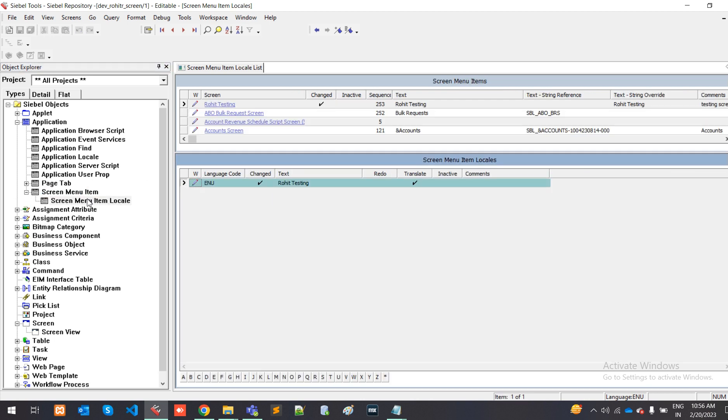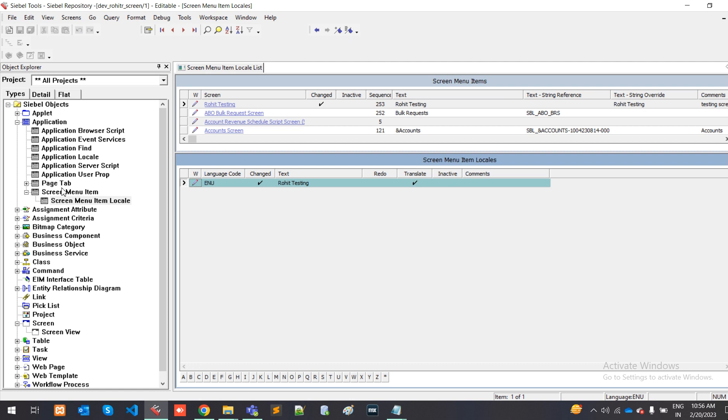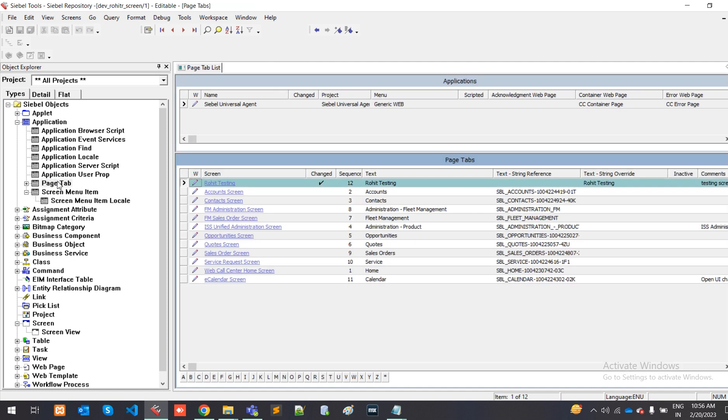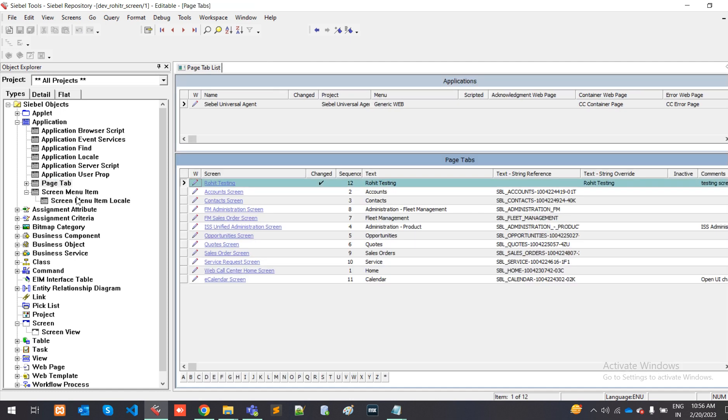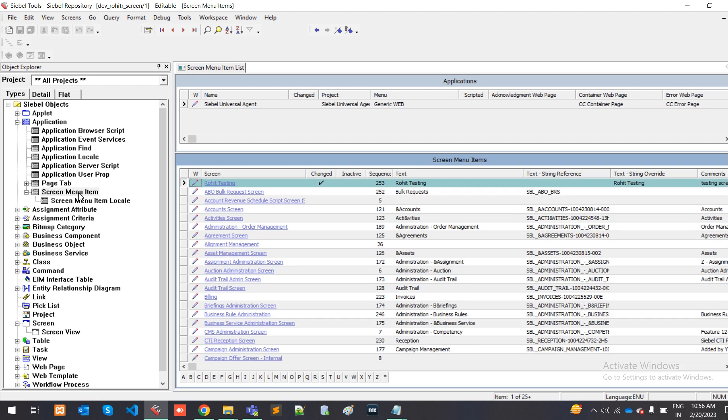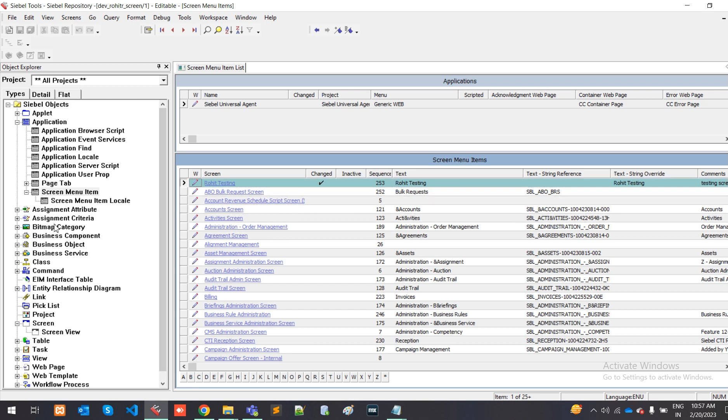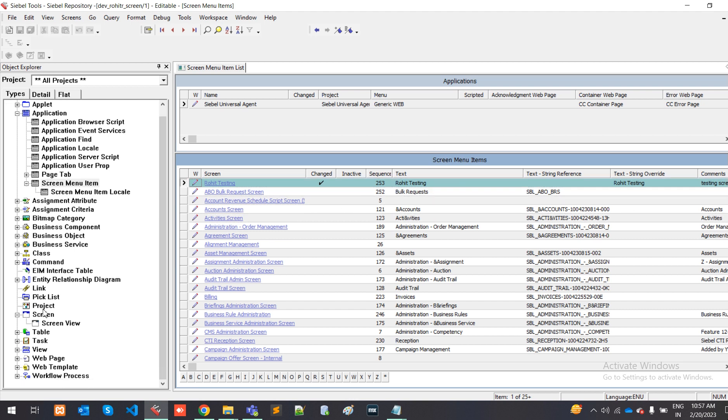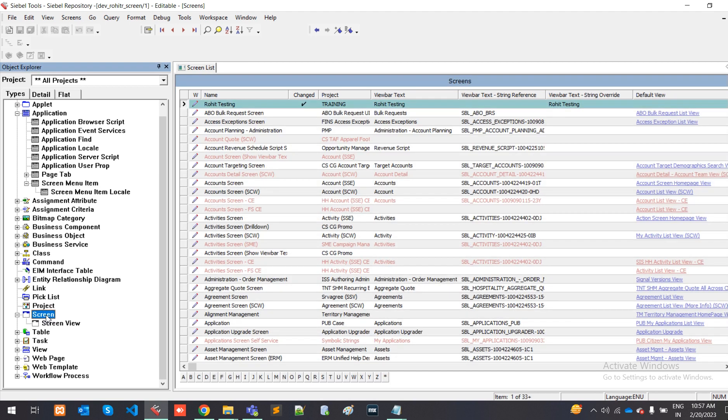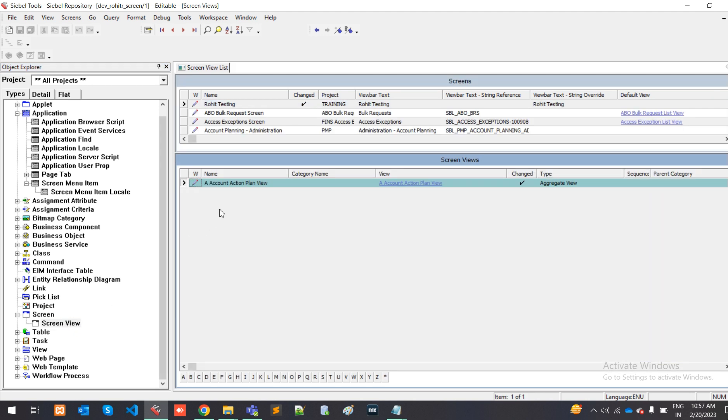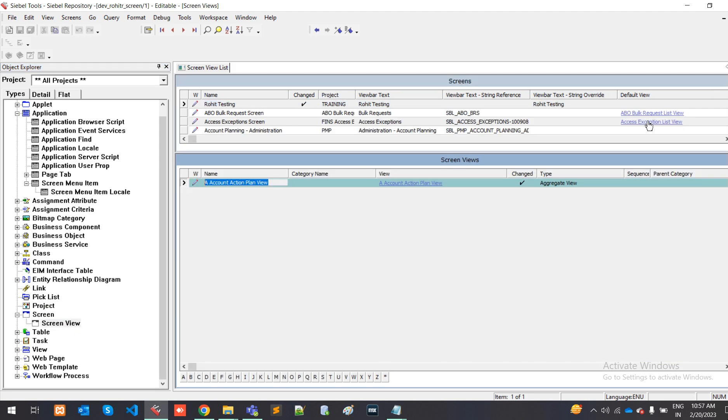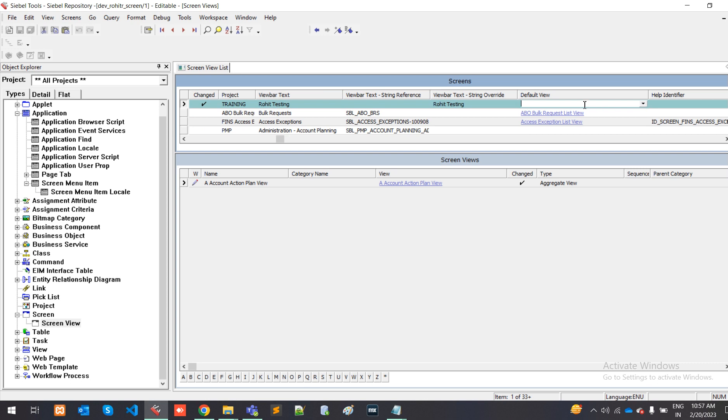252 is the last sequence, so you have to put 253. String override should be testing. This is done. You have to go to the paste and skin menu. This process is done. Before you secure this process, you have to go to screen. Here you have to define default value screen view. This is my view, so I am just putting the default view.